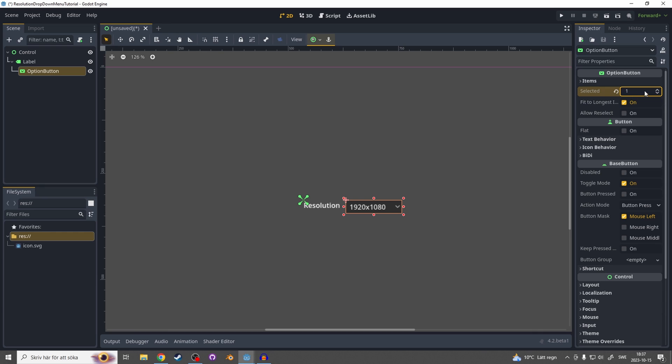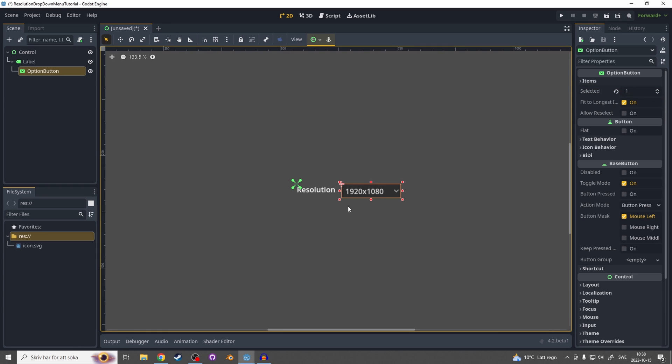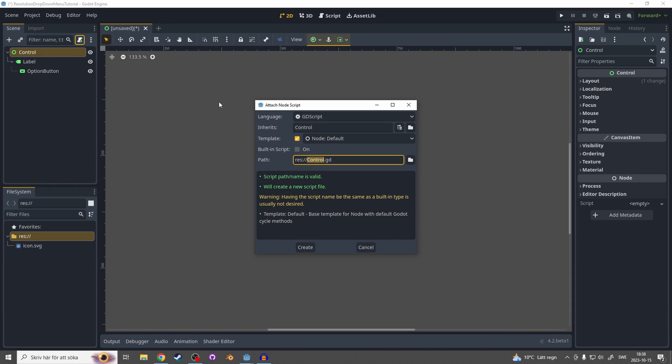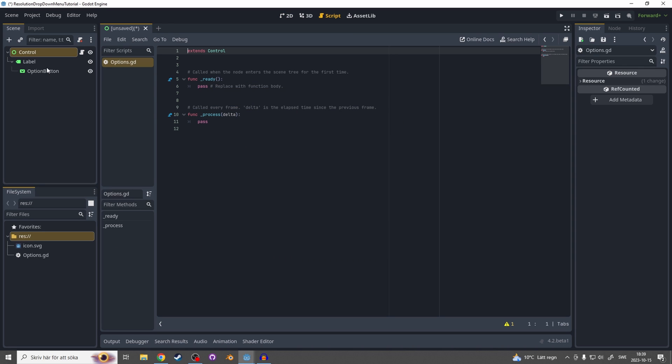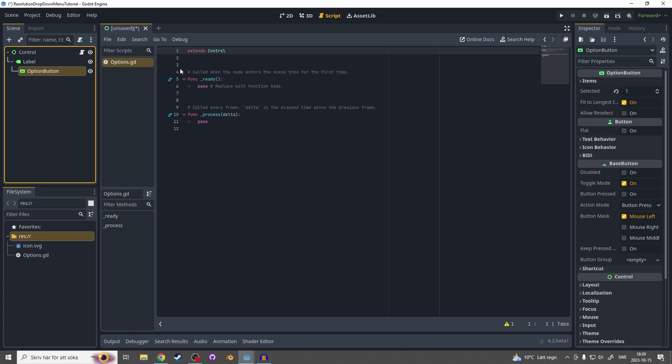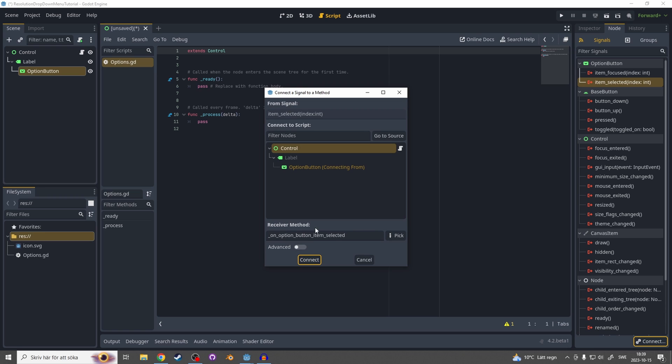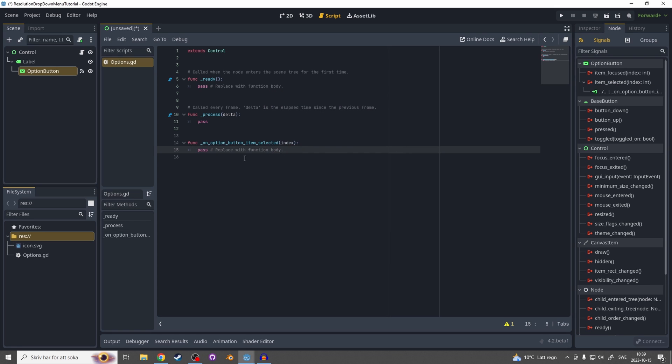Now we will make the script that will make the resolution dropdown thing work. Select the control and hit the plus on the script and name it something like options and hit create. Now we have to connect this option button so select the option button, node, and item select and hit connect. Connect it to the control script and now we have the function for this option button.